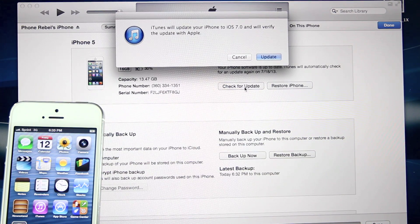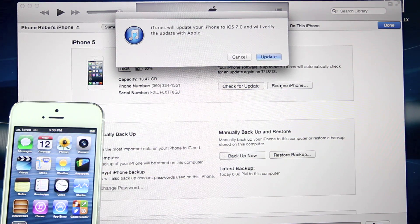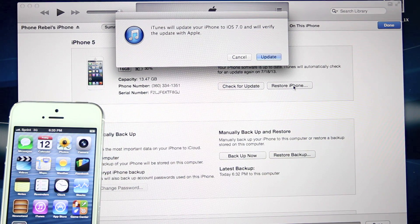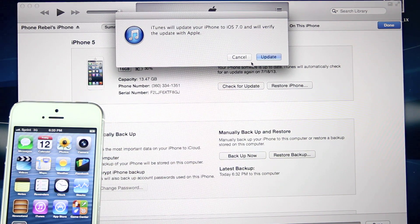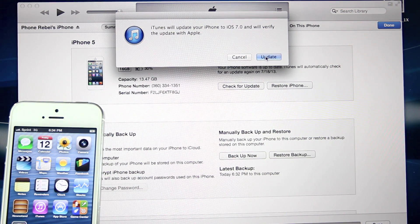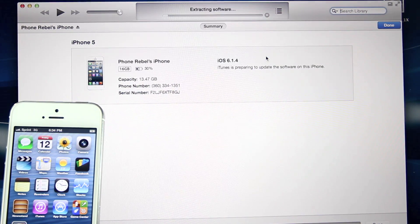You must — and I repeat, you must — select 'Check for Update' or 'Update,' whichever it shows. Do not select 'Restore to iOS 7 beta,' because that will force you to pay or download back to iOS 6. Selecting 'Check for Update' means it never fully restores, so it doesn't register as a developer device.